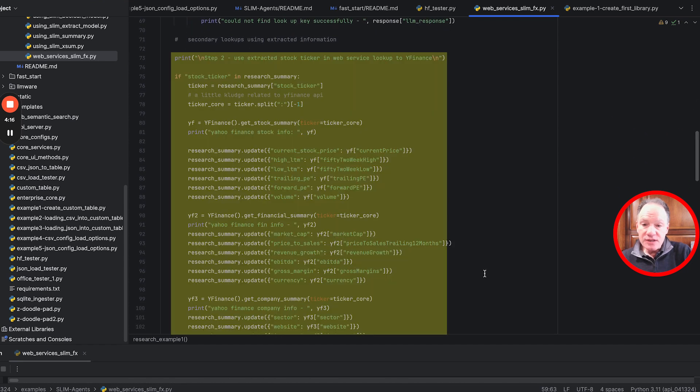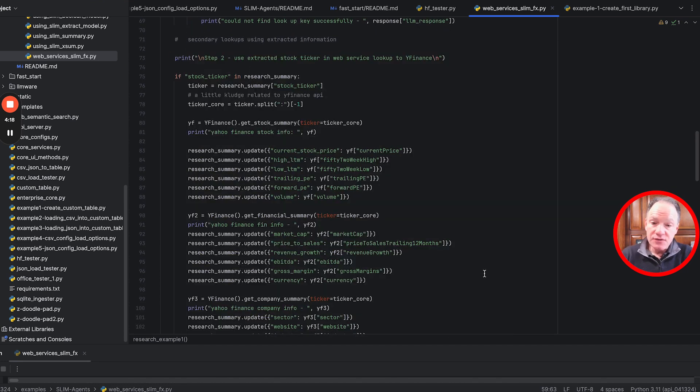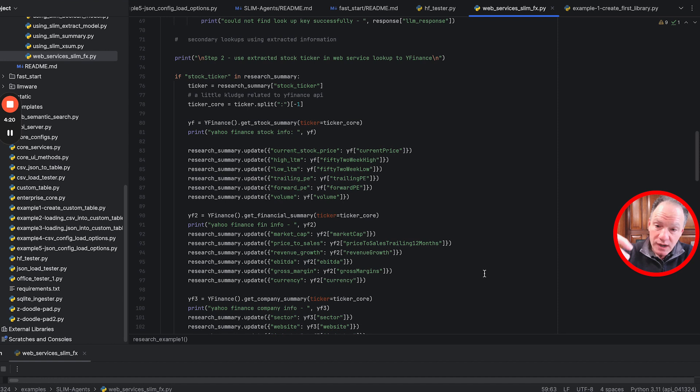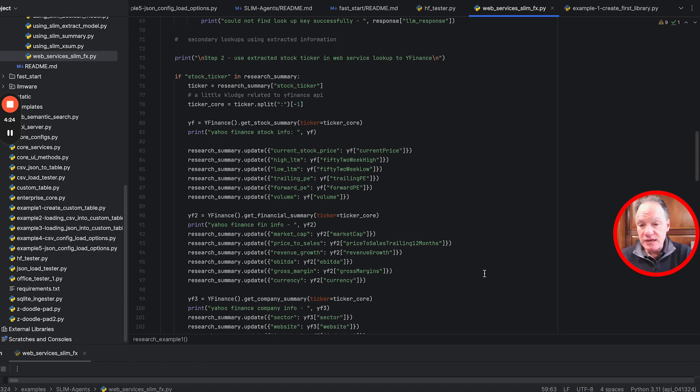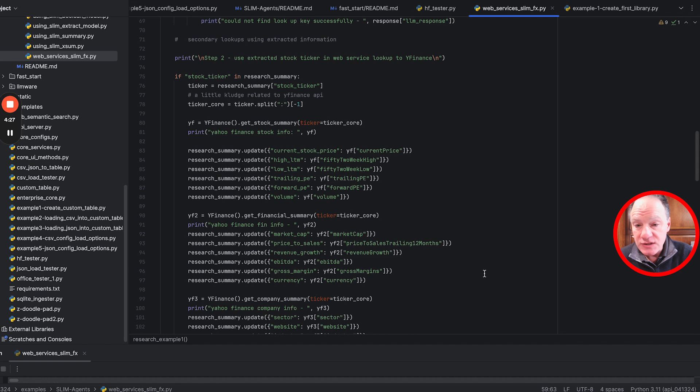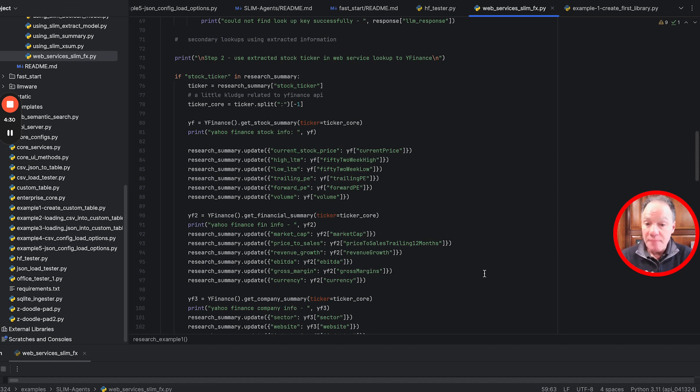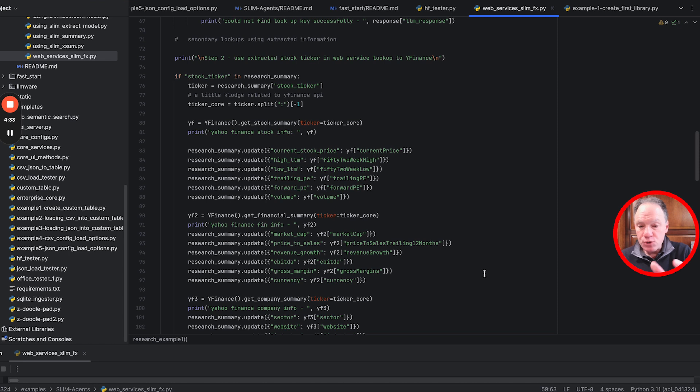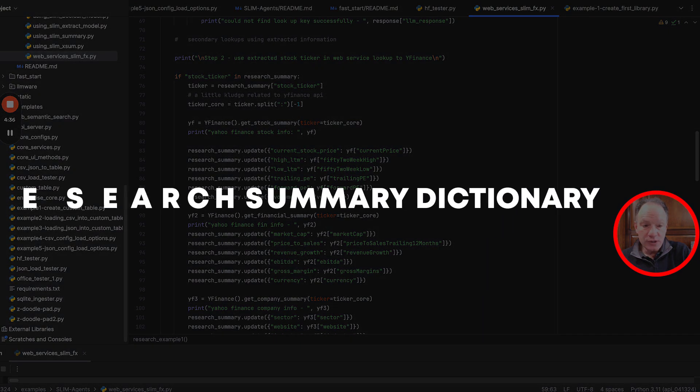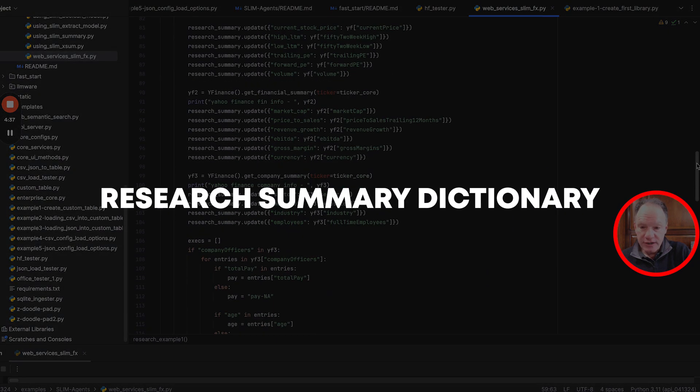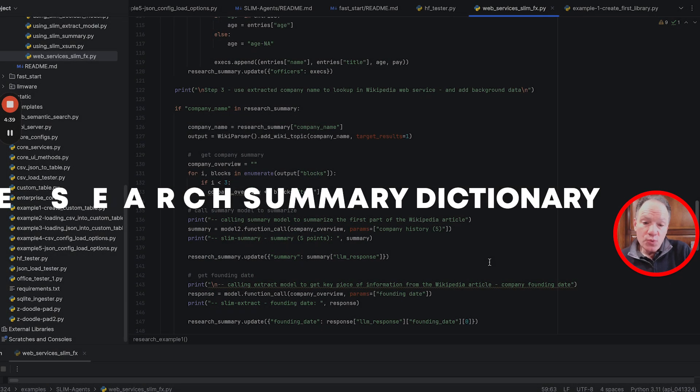This middle piece of the code - we're pulling out that stock ticker our model has found, then call the Yahoo Finance API. If you haven't used it before, it's kind of fun. We print to the screen some of the attributes and information it can get, then push these into our research summary dictionary.